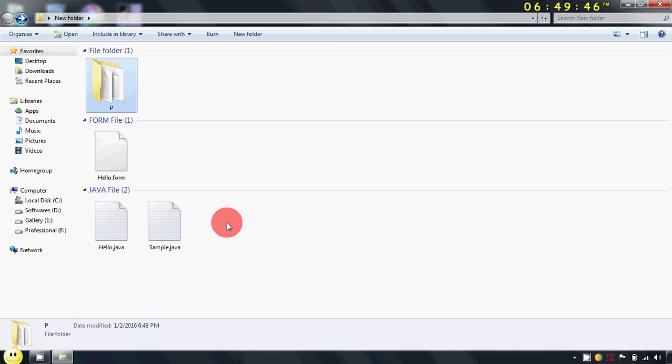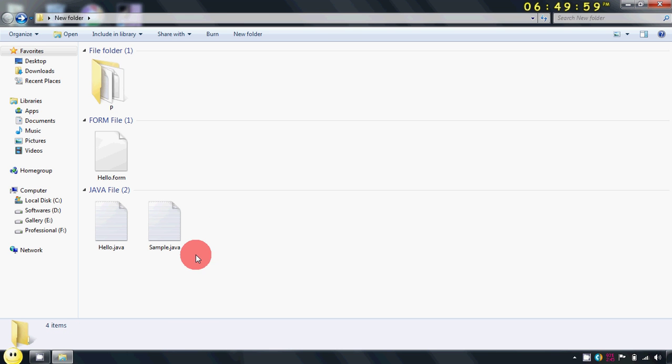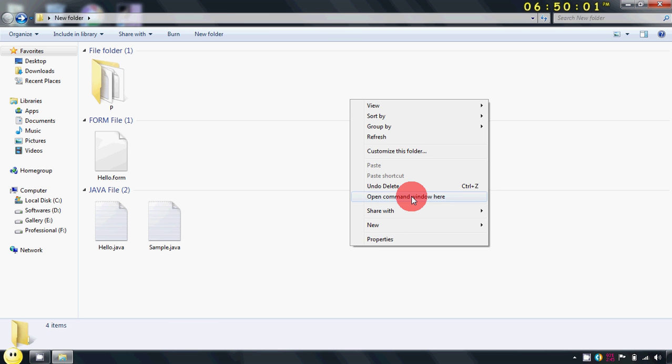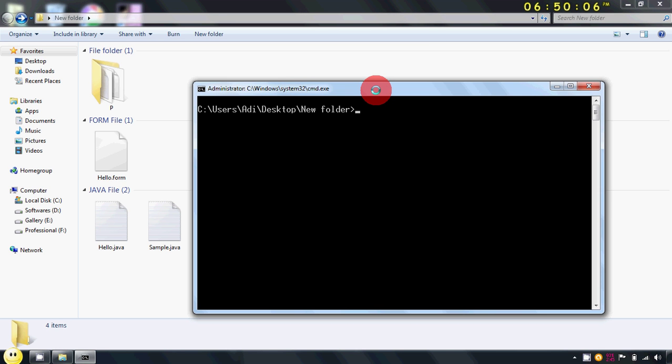Now for compiling my Java project, firstly I will press shift button on my keyboard and right click on my mouse, click on this and the command prompt will be opened.